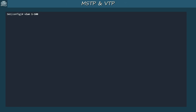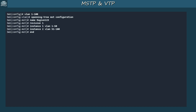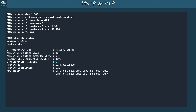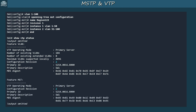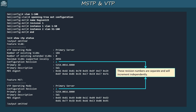Now let's configure VLANs and MSTP on switch 1. First I created VLANs 1 to 100, then configured MSTP: setting the name, revision number, and VLAN mappings. Show VTP status shows switch 1 now has 104 VLANs with revision number 2. The MST section also shows revision number 2 — the same coincidentally. These revision numbers are separate and will increment independently.